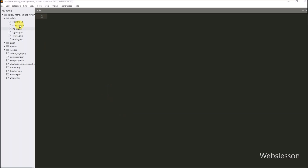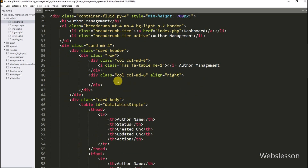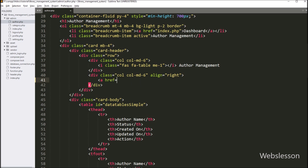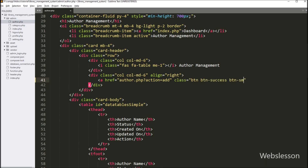Now we have opened the author.php file, and under this file we want to make an add author link, so by clicking on that link the admin can reach the add author web page and add book author data under this system. So for this, here we have to write an anchor tag, and in the href attribute set to author.php with a question mark and action variable equal to add. Under the anchor text we write 'add', so by clicking this link the admin can reach the add author form.